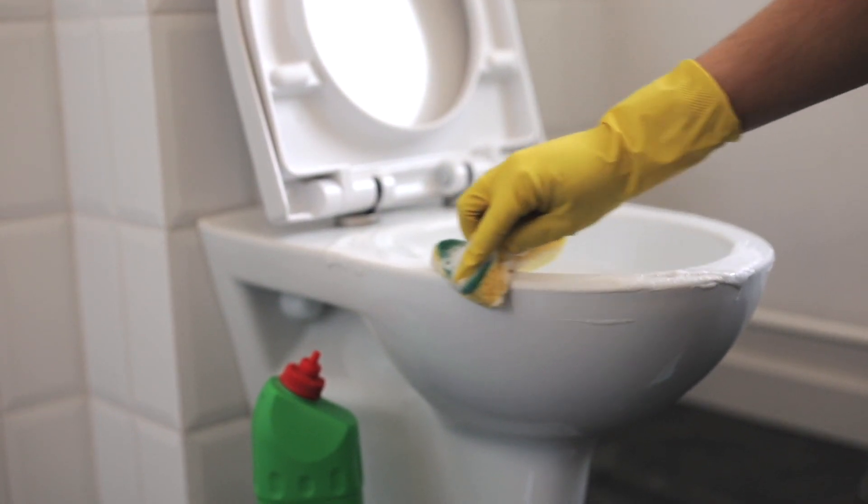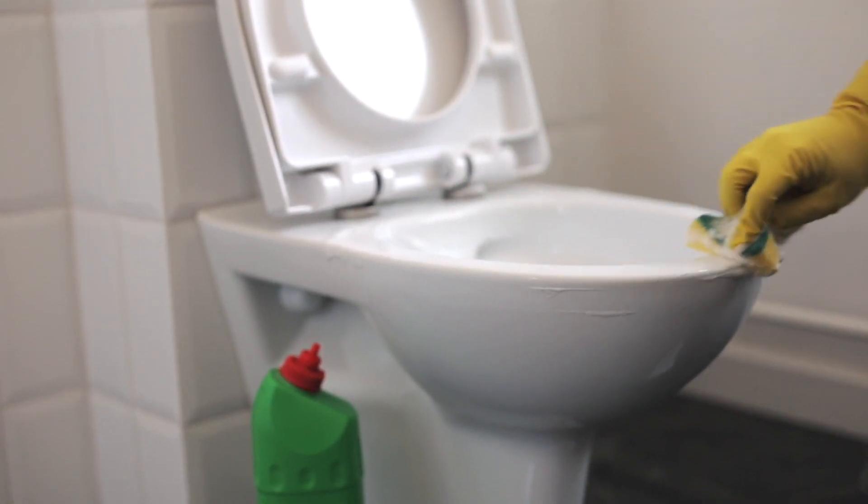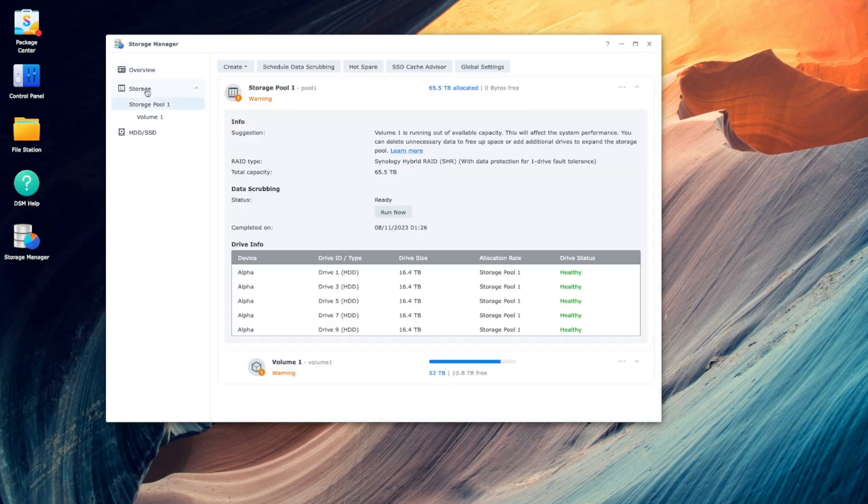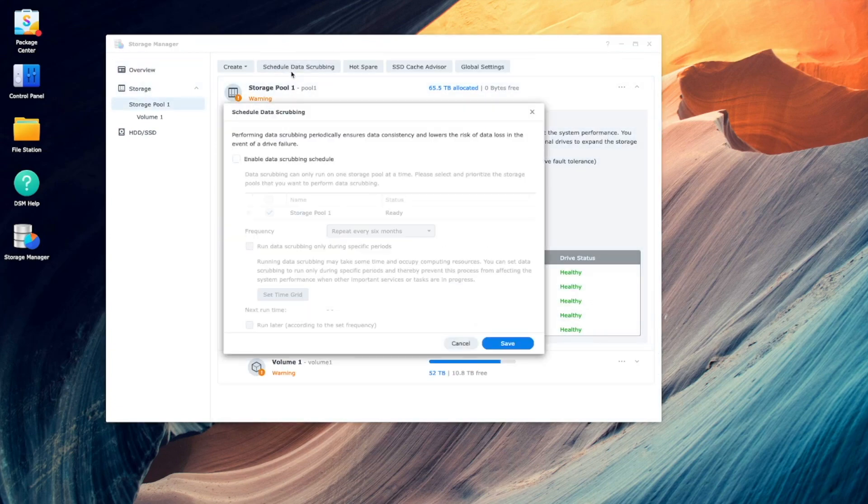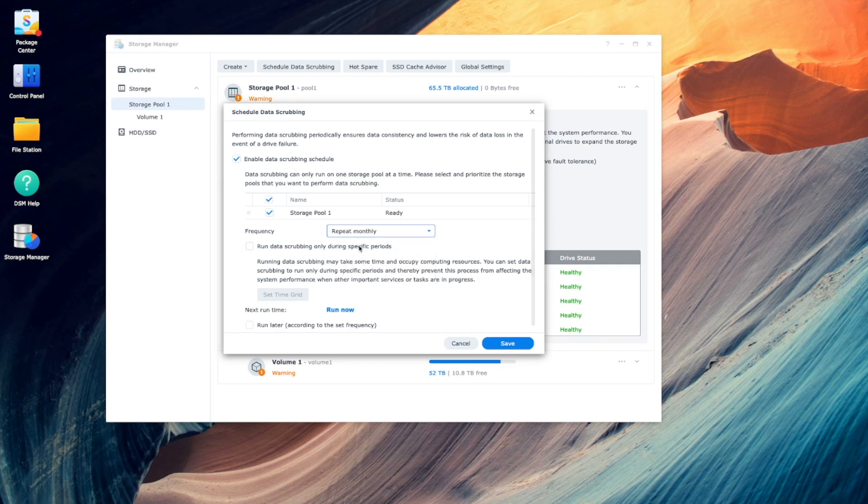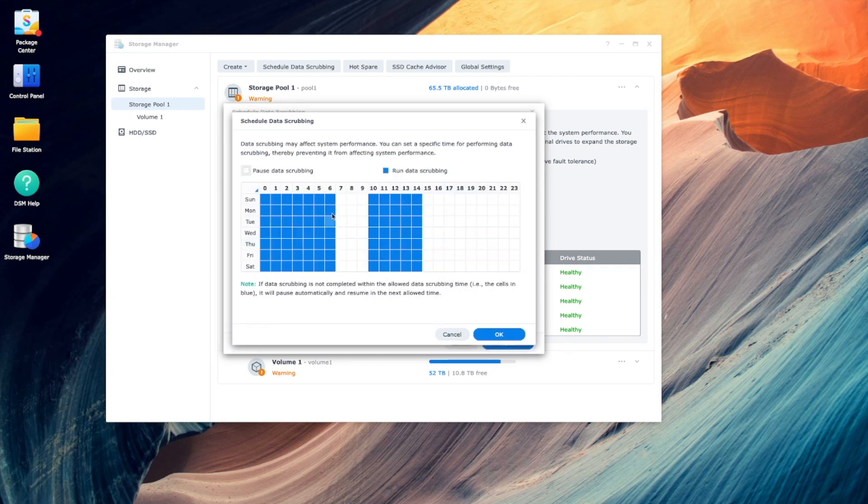Personally I configure this to run monthly and some recommend every three months which is also likely sufficient. I also pause the scrub during hours where the NAS is being used most actively and this is configurable easily. If you experience an unclean shutdown, running one manually is probably a good idea also.